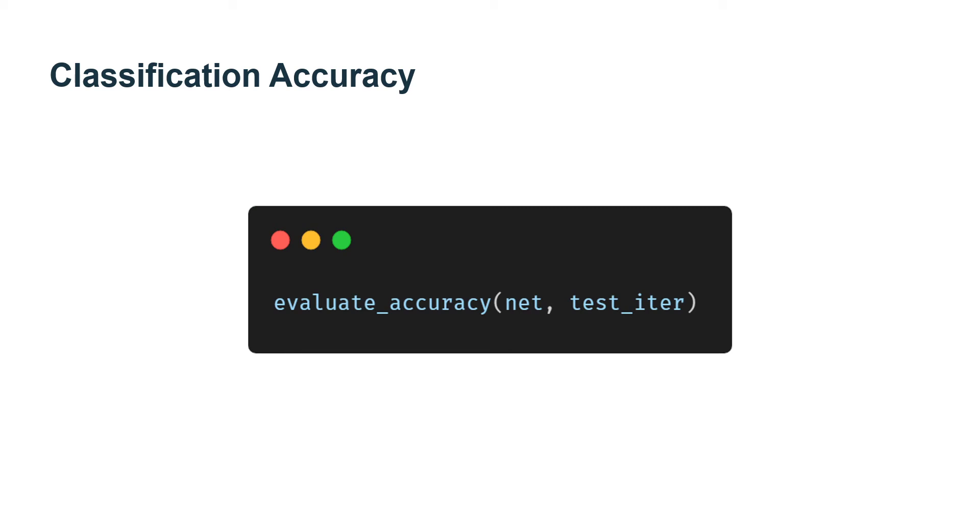To compute accuracy, we do the following. First, we execute Y_hat.argmax to get predicted classes. The result has the same shape as Y. Now we need to check the frequency of matches.